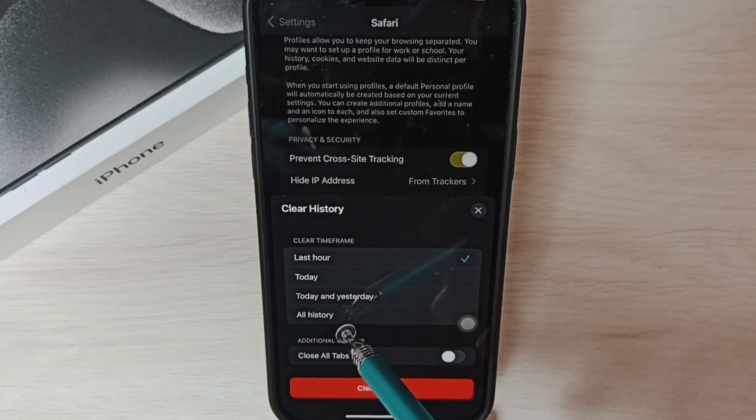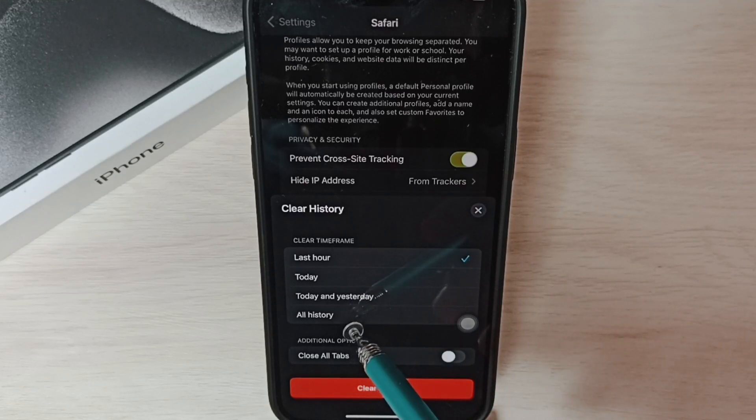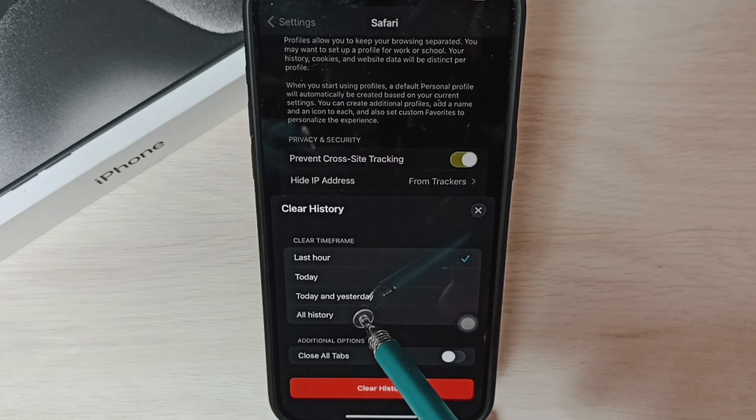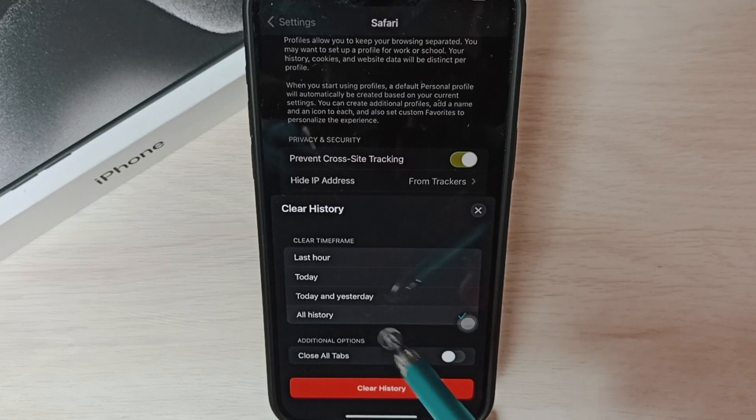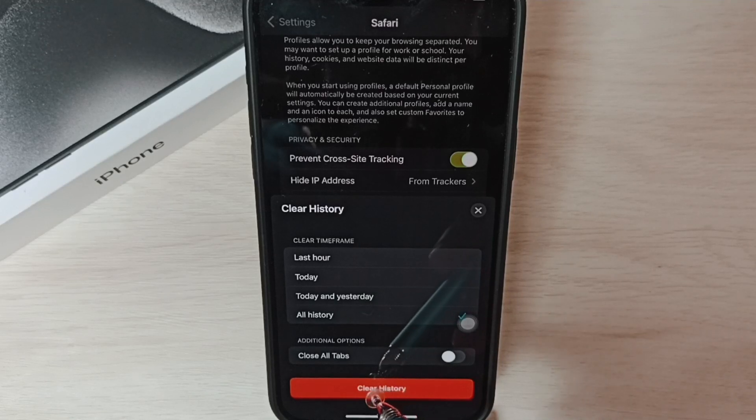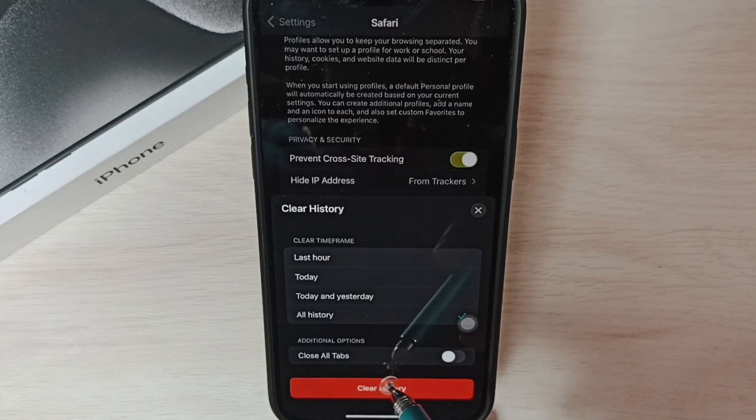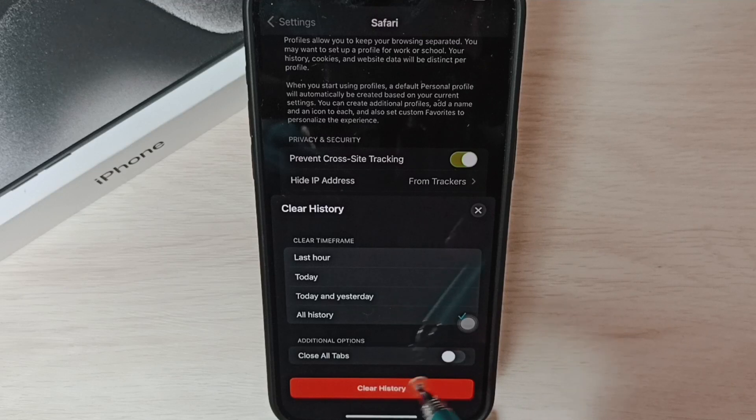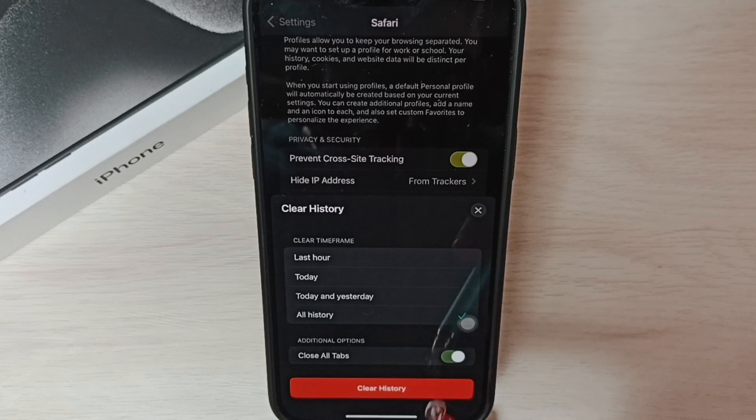You can select Clear All History, tap on All History. If you want to close all open tabs, you can select this.